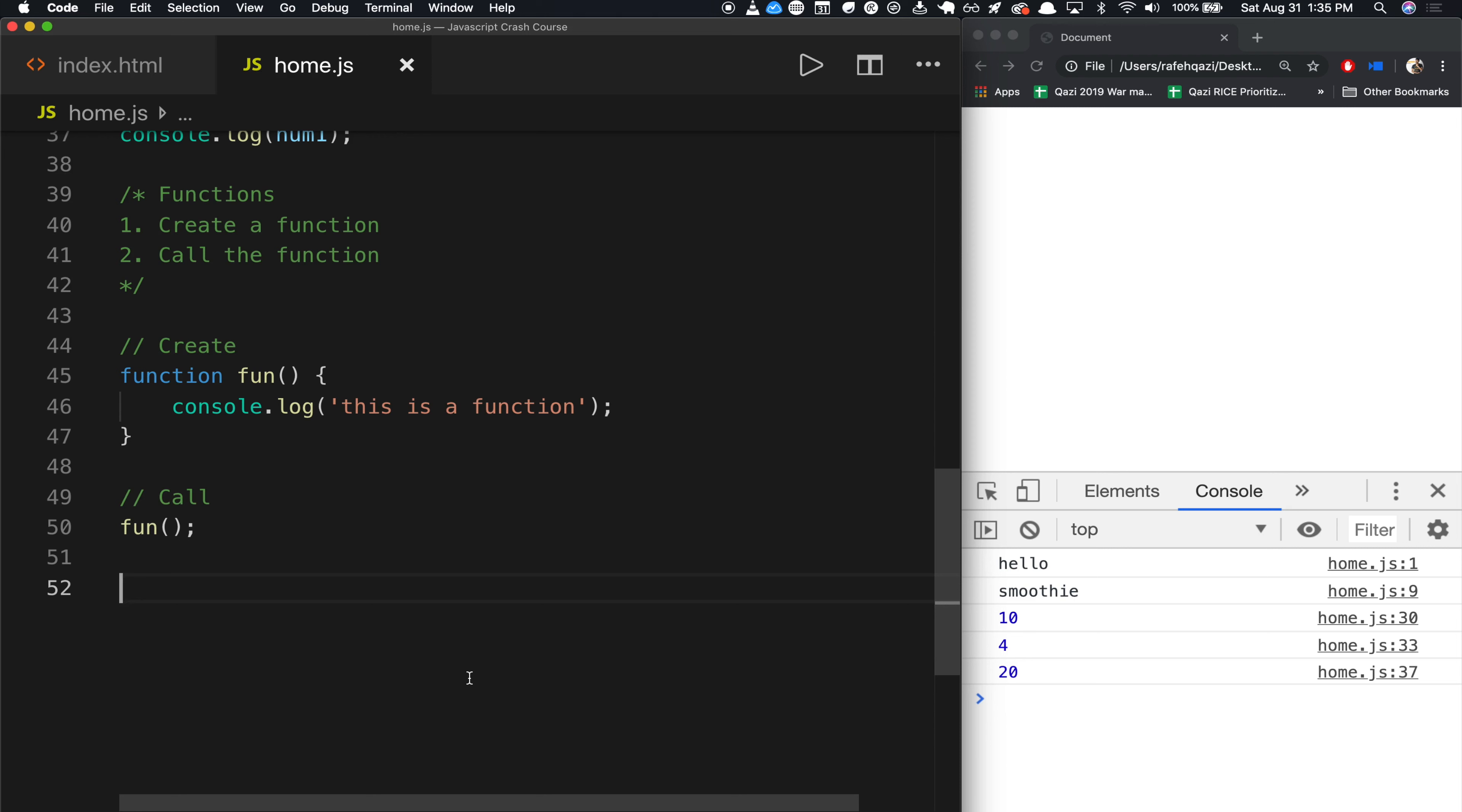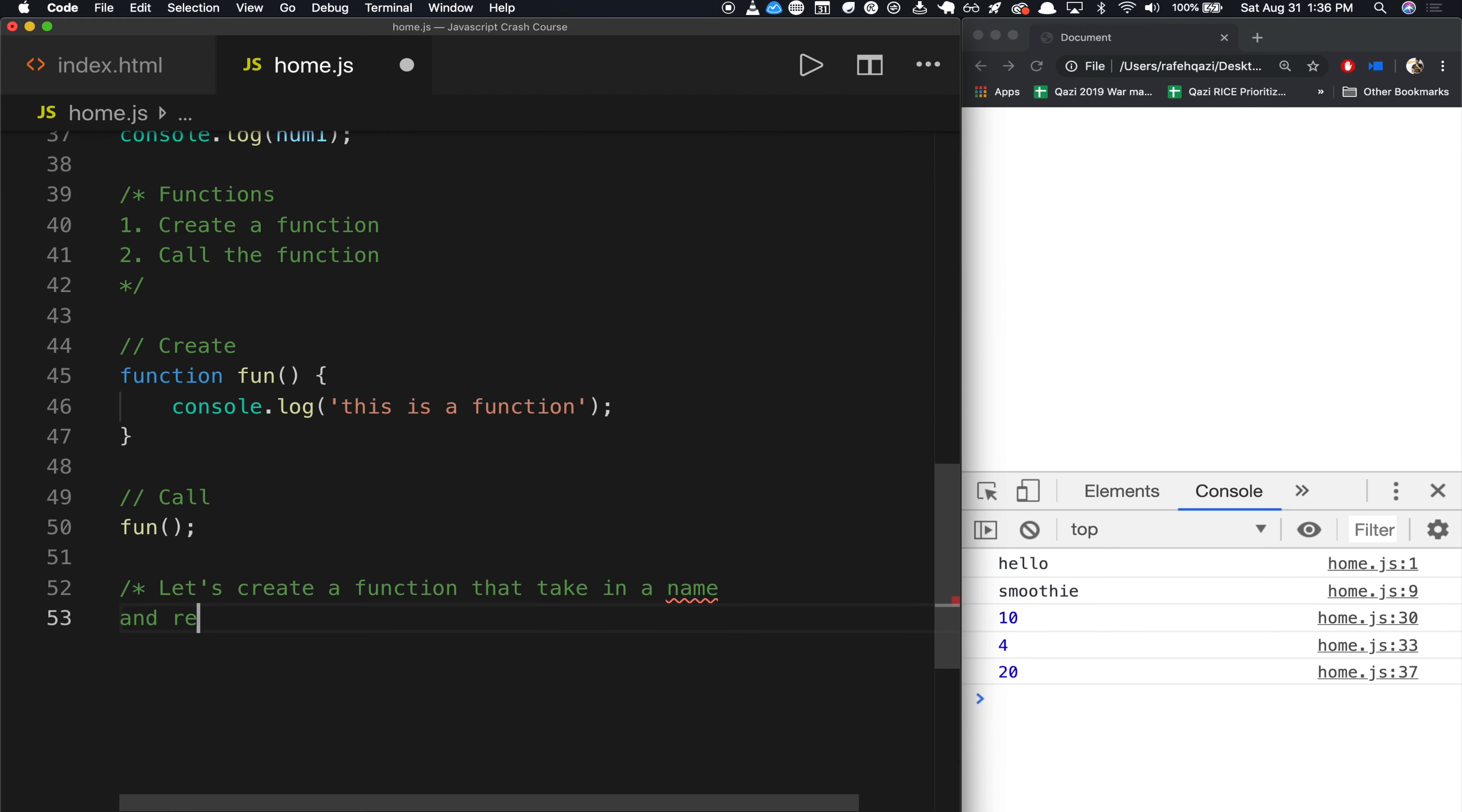And what this function should essentially do is it should take in a name and then return to you. So I'll write this down. Let's create a function that takes in a name and returns to you and says hello, followed by your name.